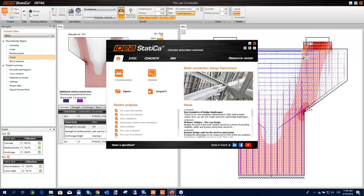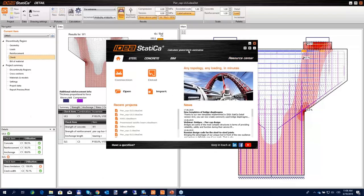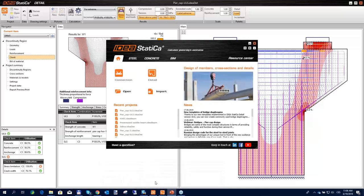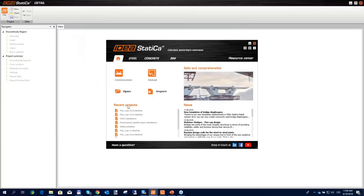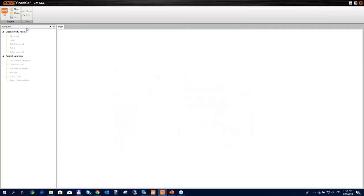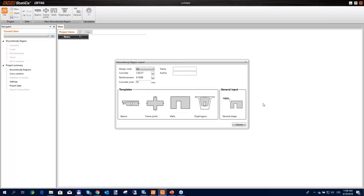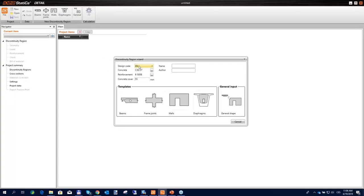The substructure consists of the superstructure, pot bearings, bearing pedestals, the pier cap, and the pier itself. The geometry of the pier cap was based on national recommendations and codes, as was the reinforcement. Now we launch IDEA StatiCa Detail and create a new project. We are going to code-check according to Eurocode, though the software also has ACI (American code) implemented, and you can switch to imperial units if needed.